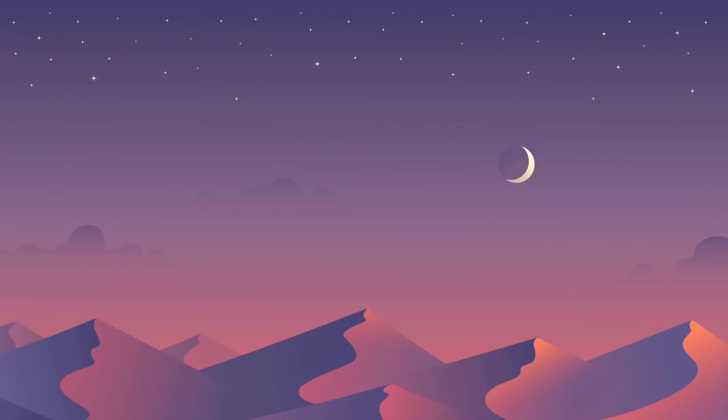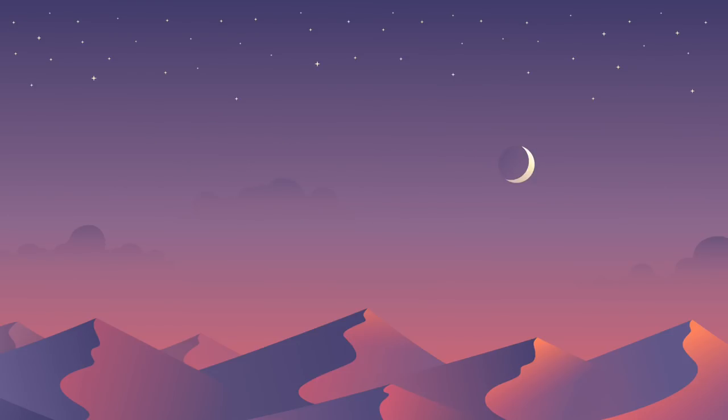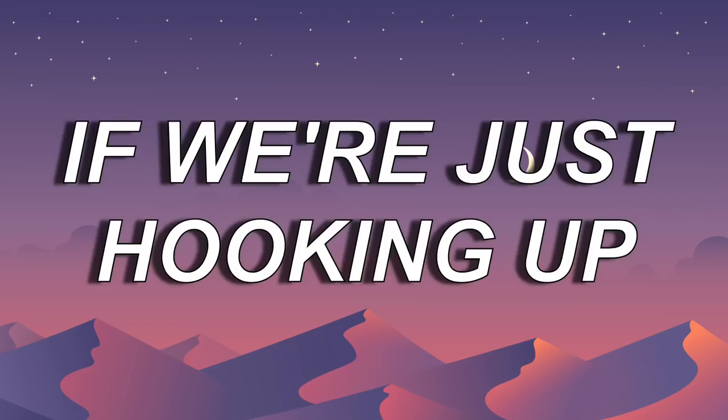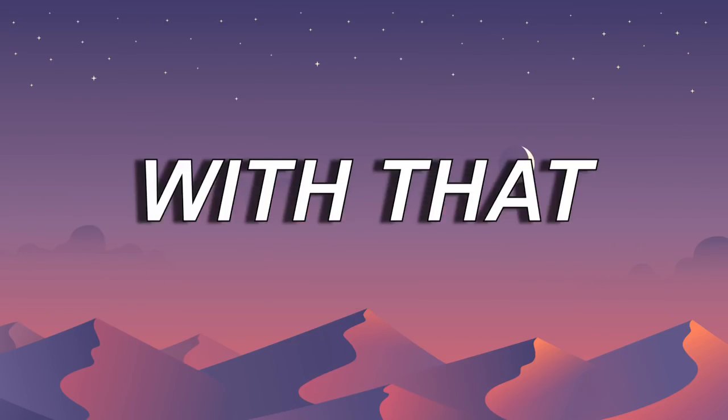It's not me who's holding back. If we're just hooking up, then I'm alright with that.